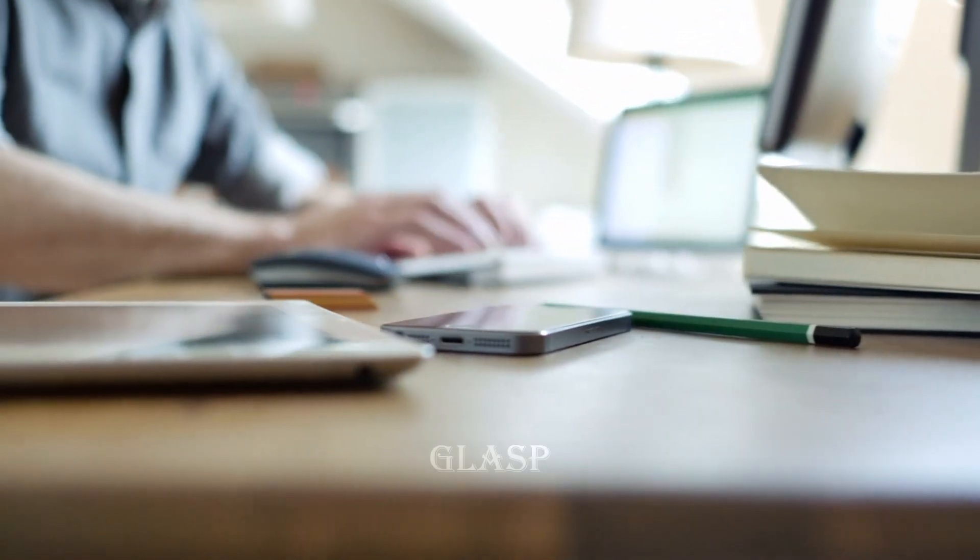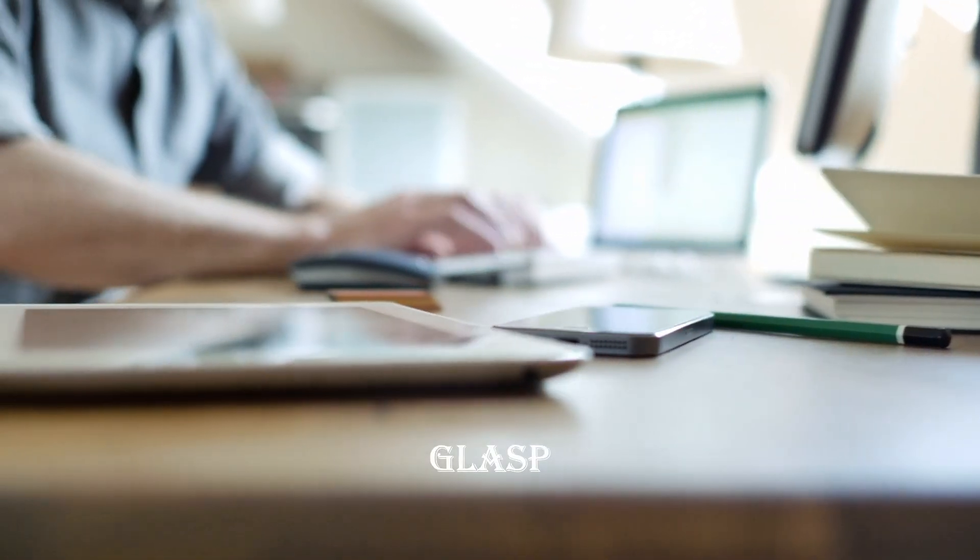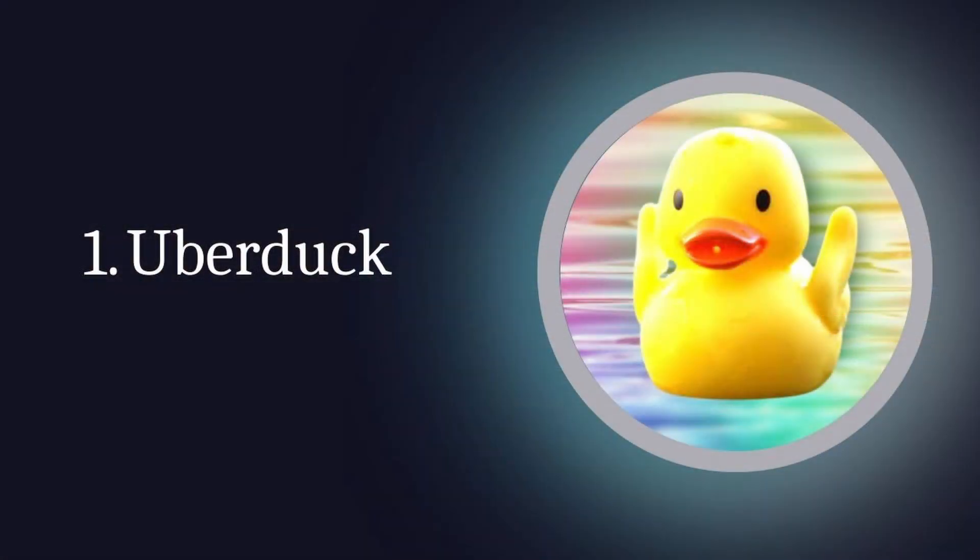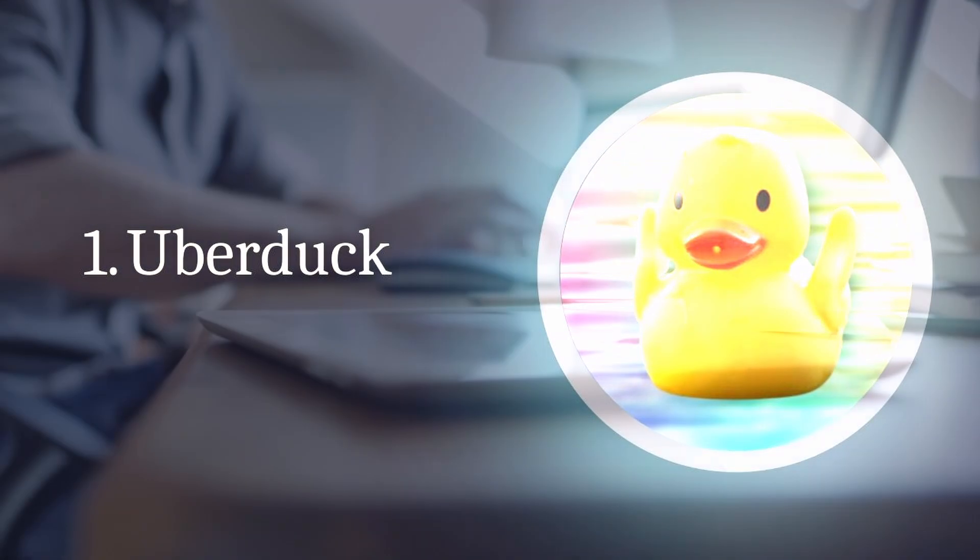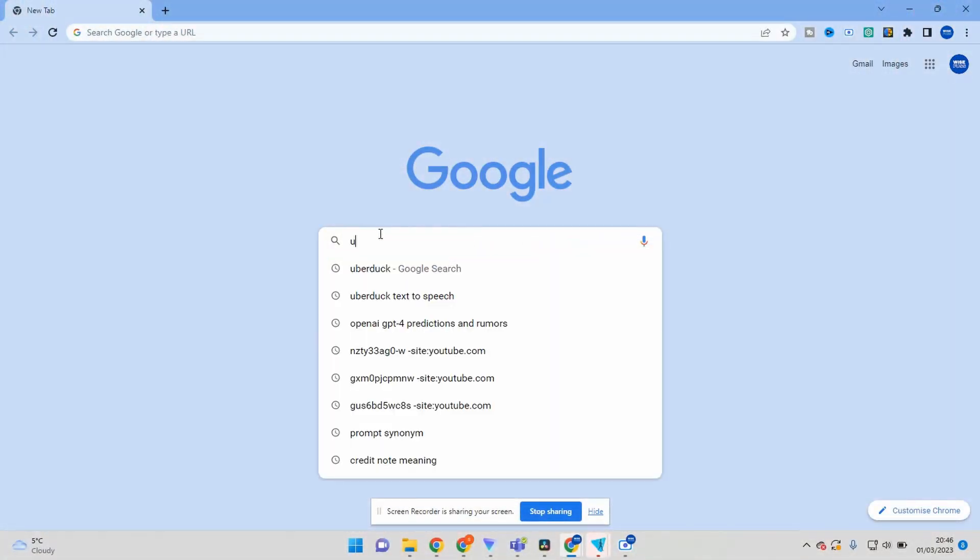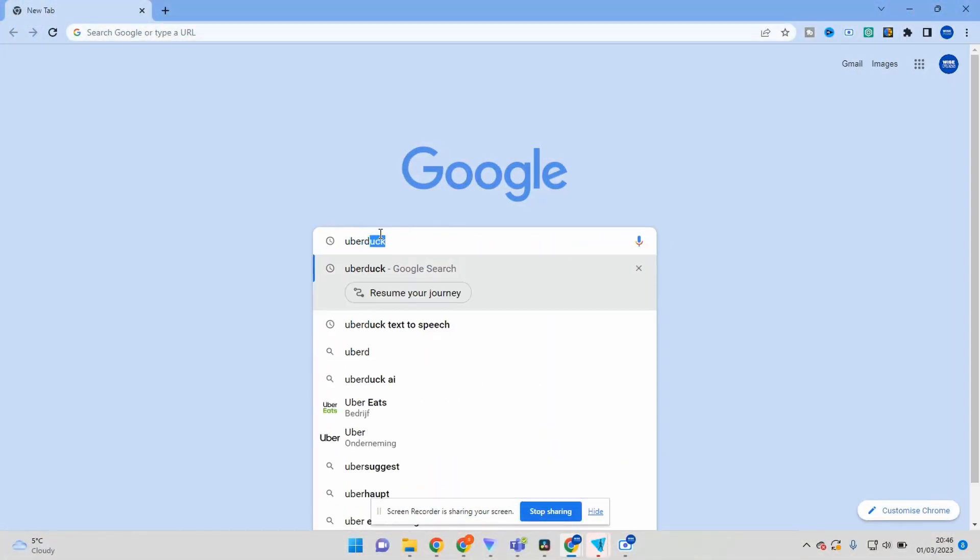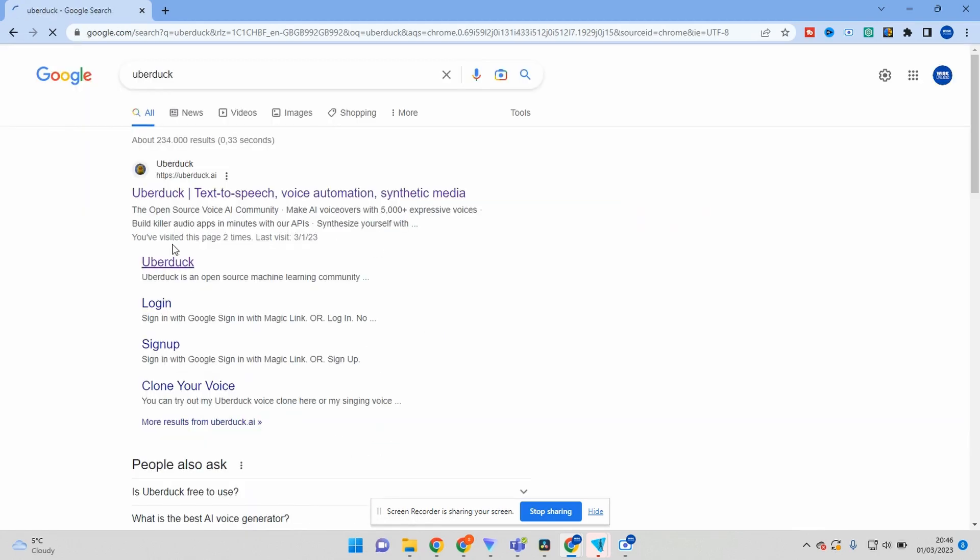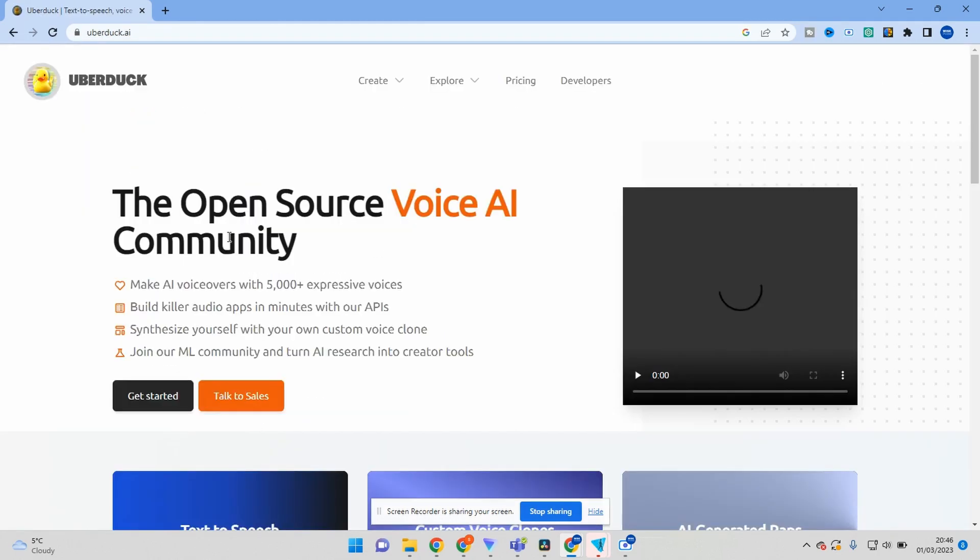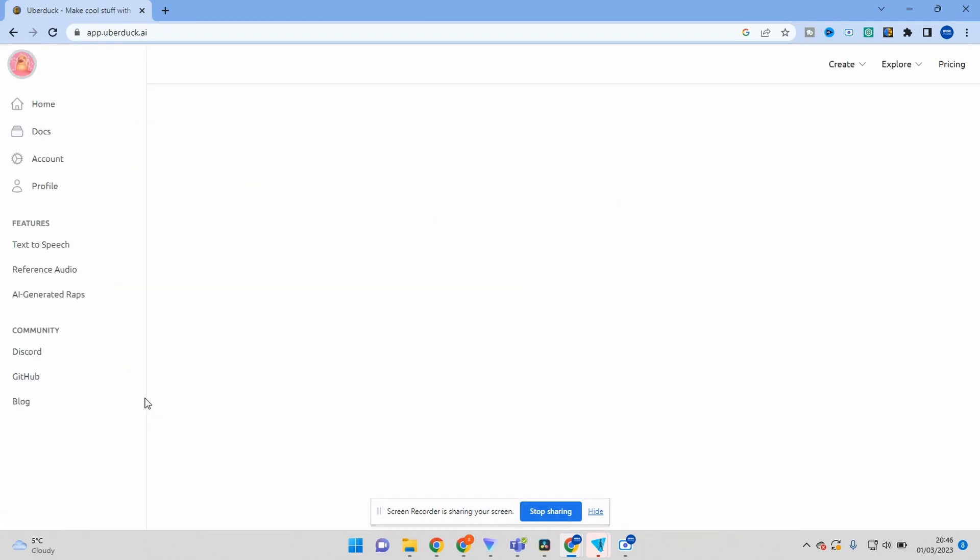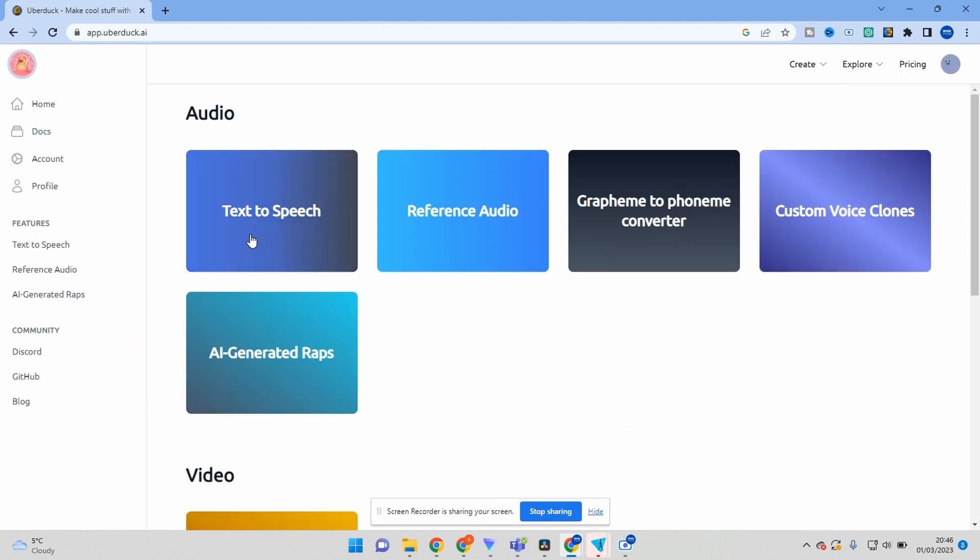The first tool is Uberduck. Uberduck text-to-speech AI tool is an innovative solution that can help you create high-quality voiceovers for your videos or podcasts.